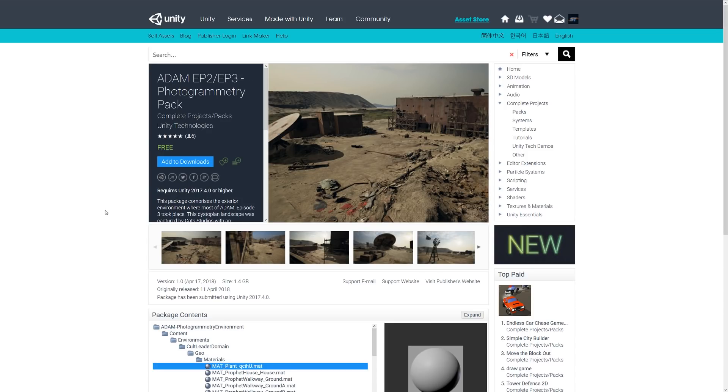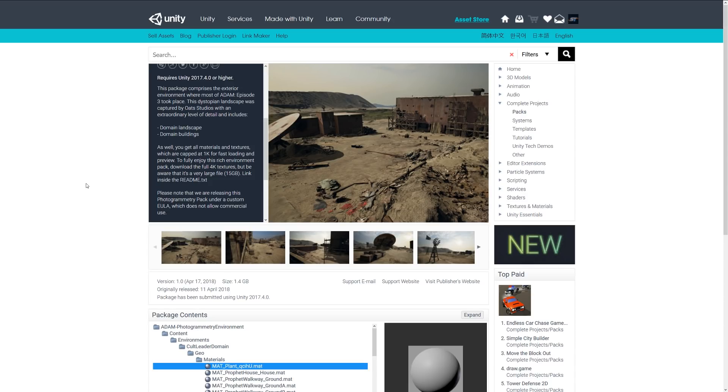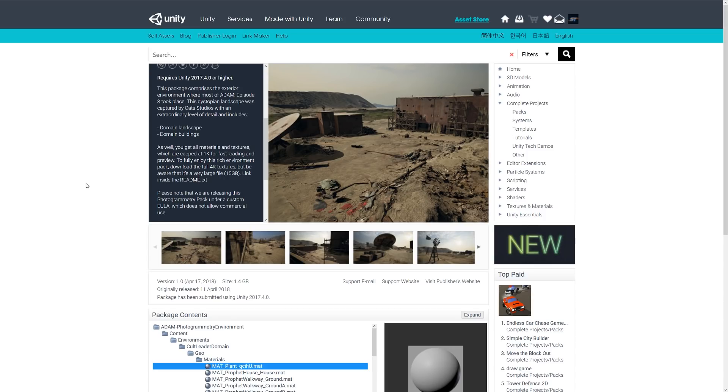The next one is the Adam episode 2 and 3 photogrammetry pack. This includes the exterior environment for most of the Adam episode 3, and it is like a dystopian landscape inspired by something that they created with the landscape and buildings included. It's a very large file, about 15 gigabytes, but it's all photogrammetry assets. It might be something you want to look at if you're looking to go down this route with a new game that you're making.